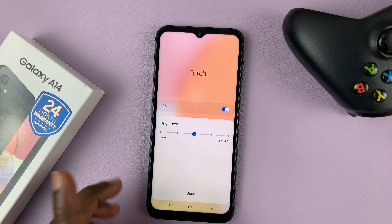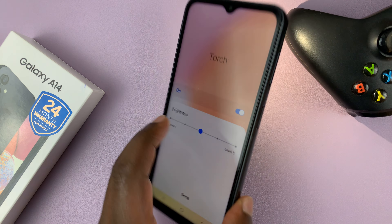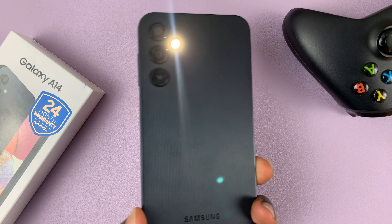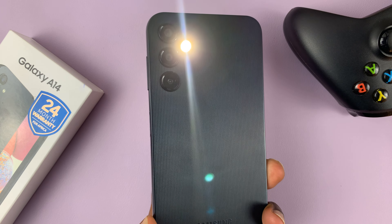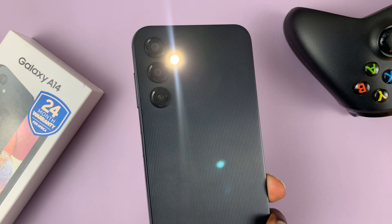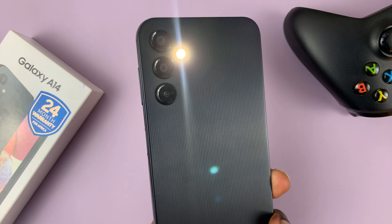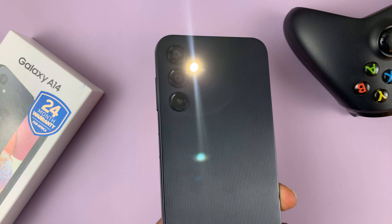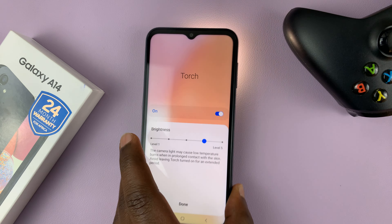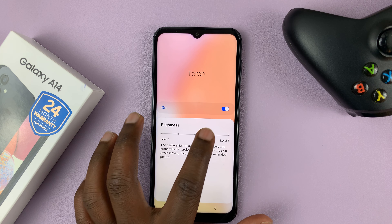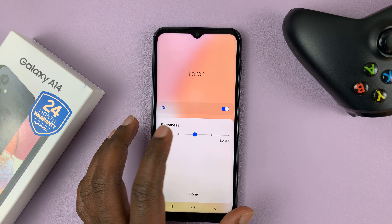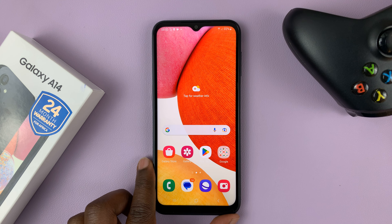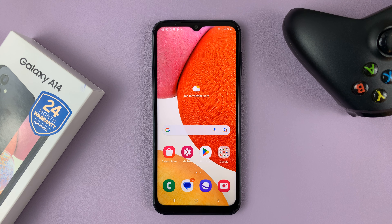The default brightness is in the middle and you can go ahead and increase and reduce brightness as you like. You can see it get brighter and get dimmer. And that's basically how you can adjust the flashlight or the torch brightness on your Galaxy A14. Thanks for watching and good luck.